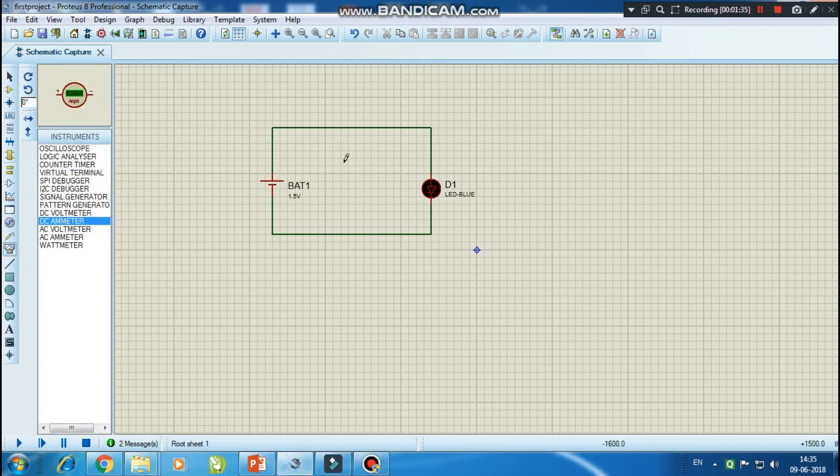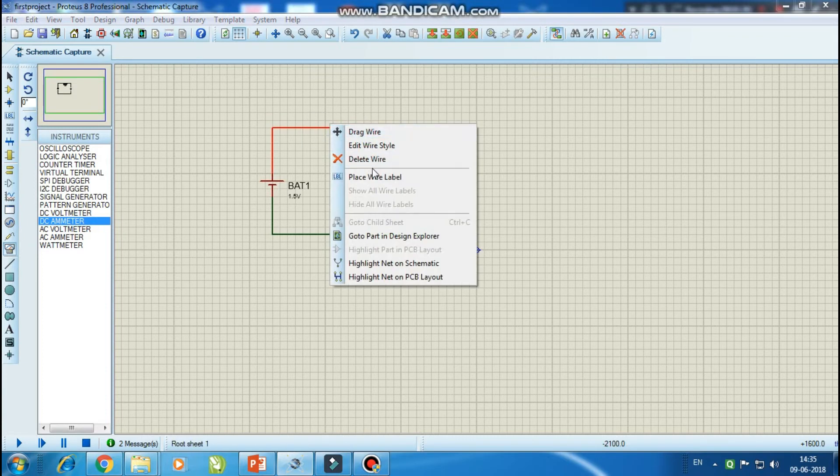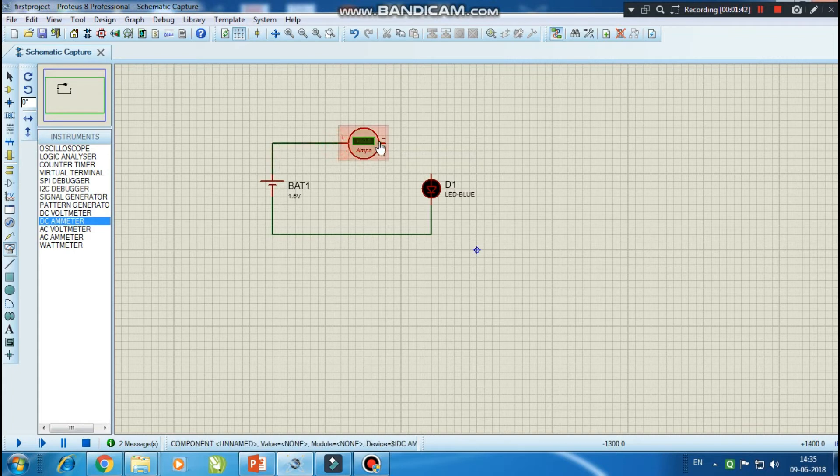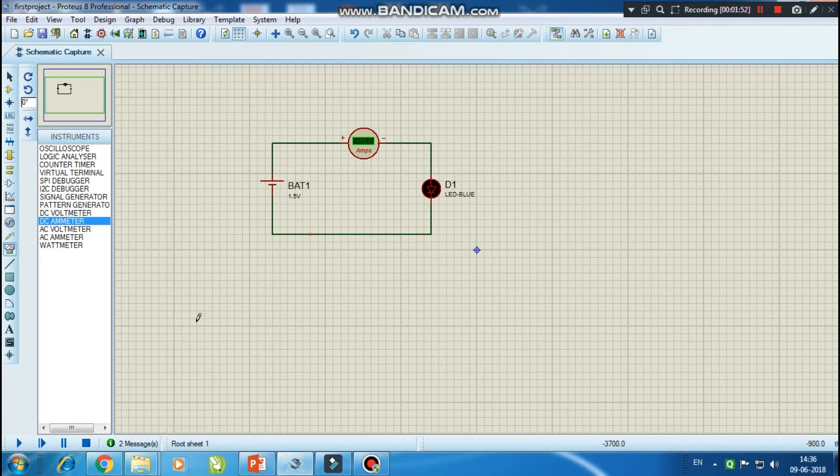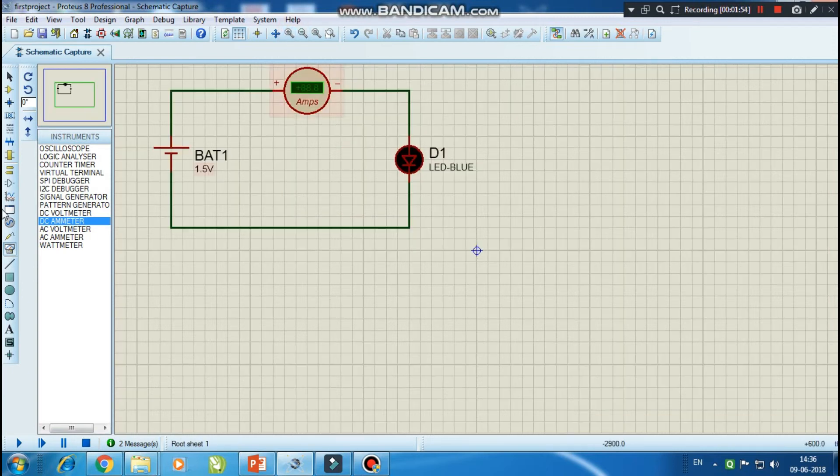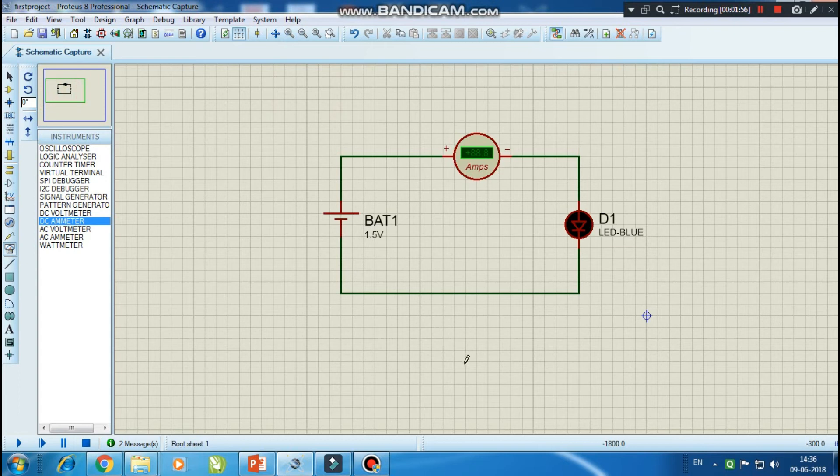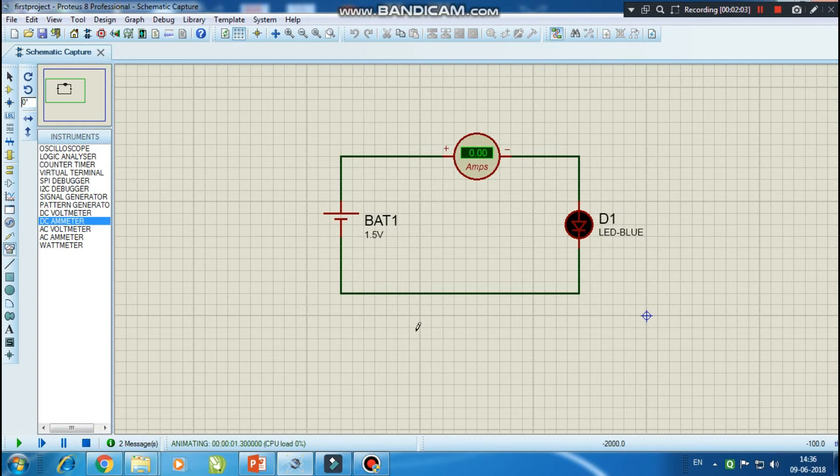Okay, now I have ammeter in series with battery and LED. Okay, so now our circuit is ready. Let me simulate the circuit.